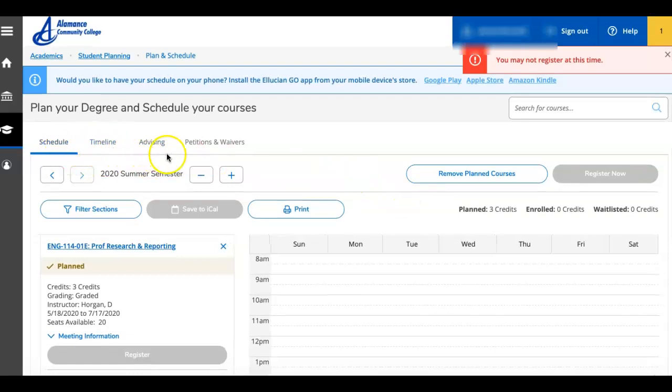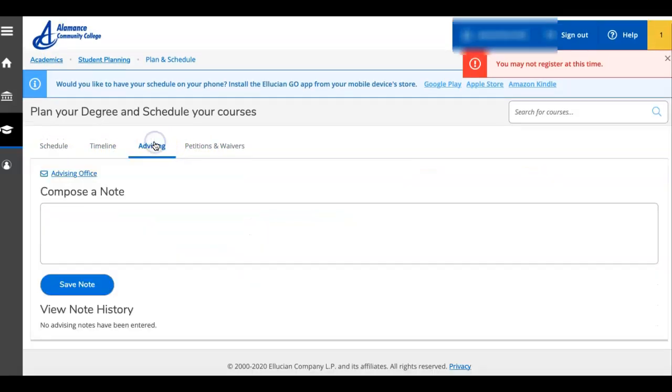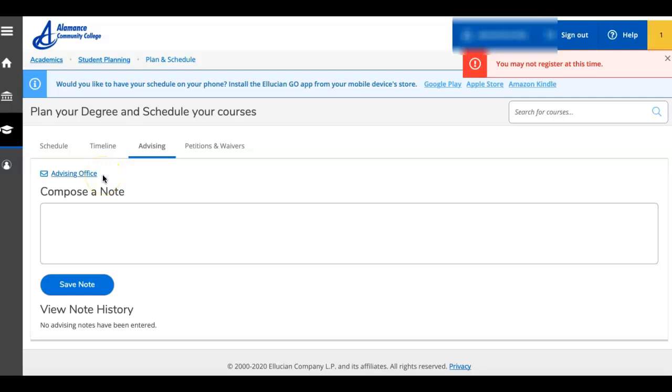Schedule, timeline, advising, petitions, and waivers. If you click on advising, where mine says advising office, yours should have a name of your academic advisor.